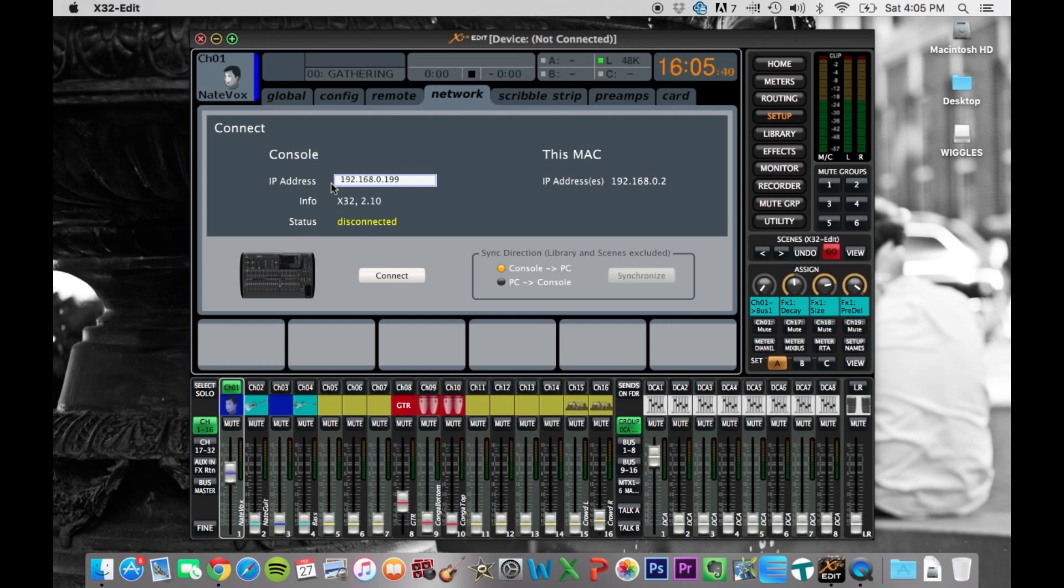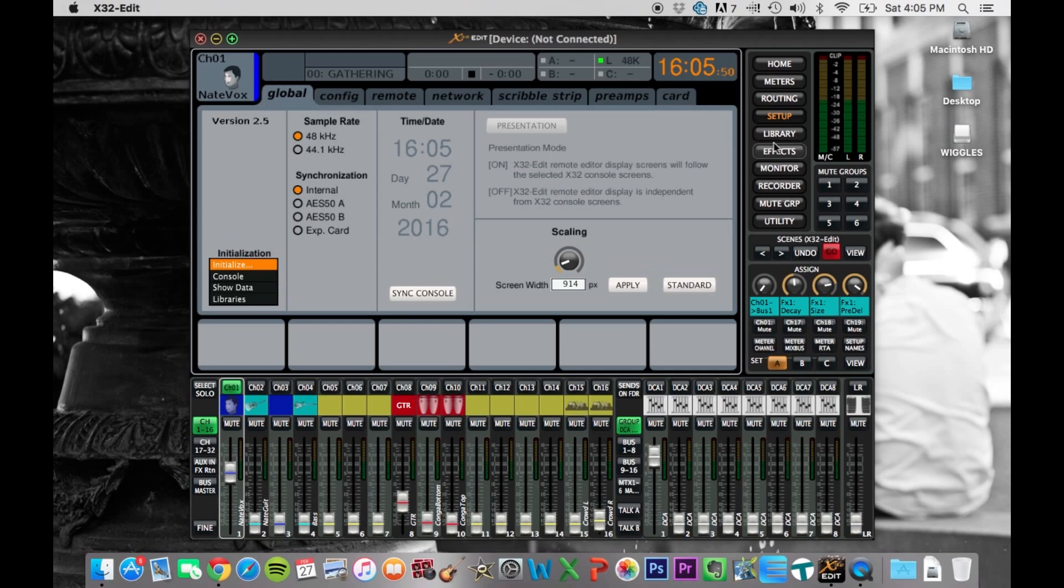So the way to test that is to go to the same menu on the board. So actually, at the console, click the setup button, and then scroll over to the network tab. So when you click setup, you might get over here on global.